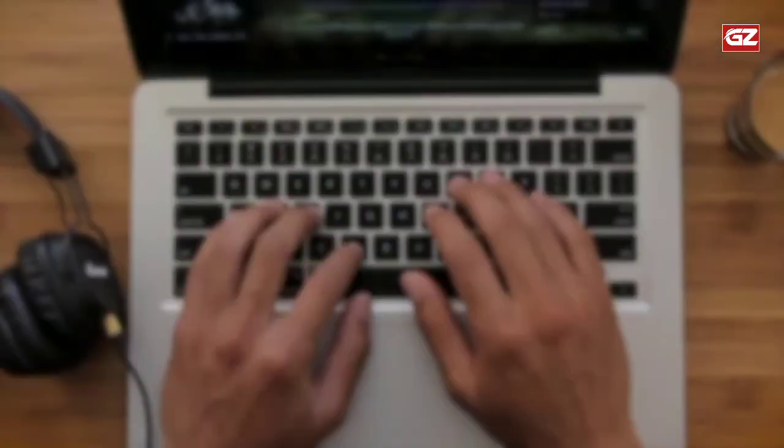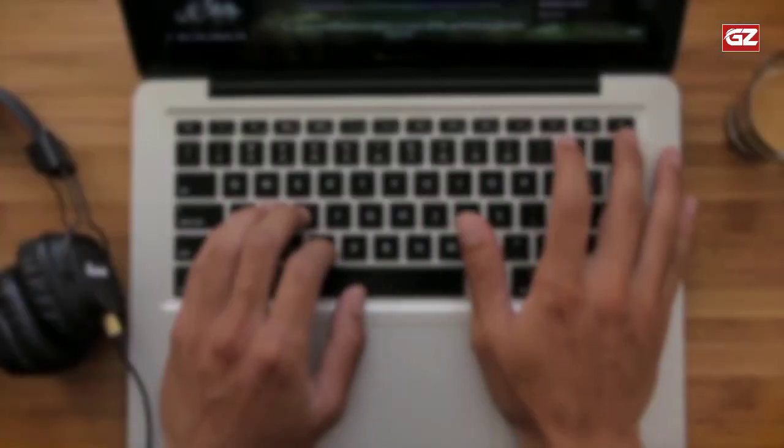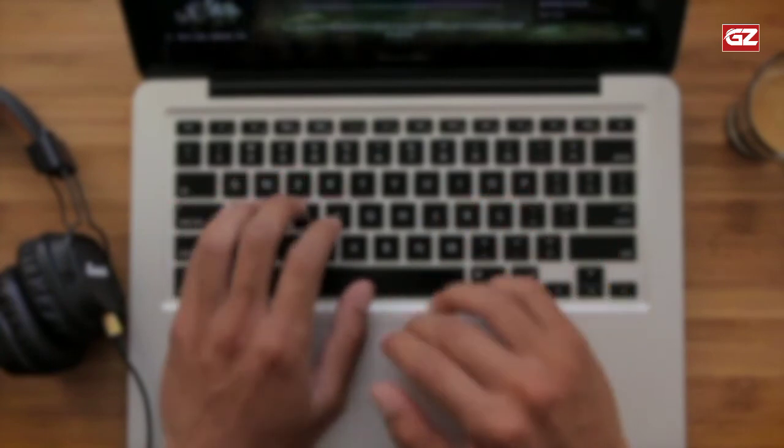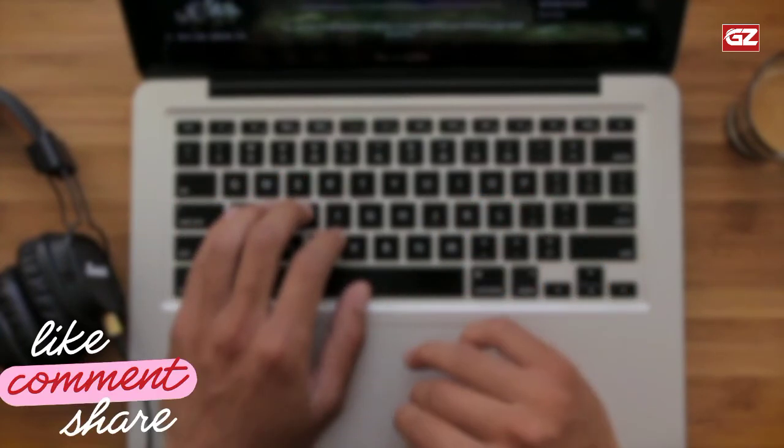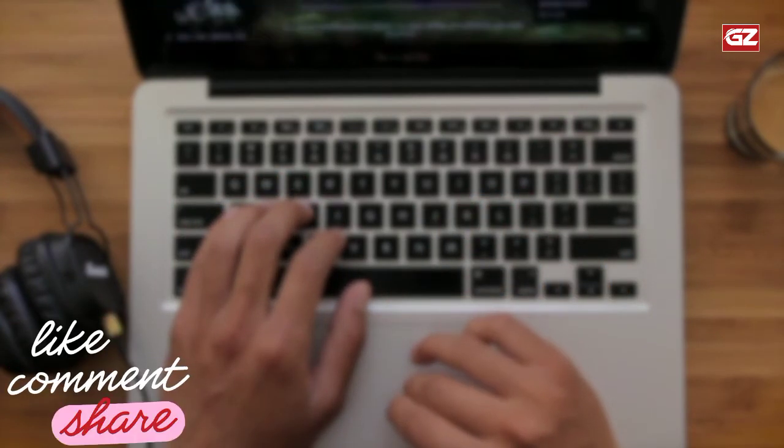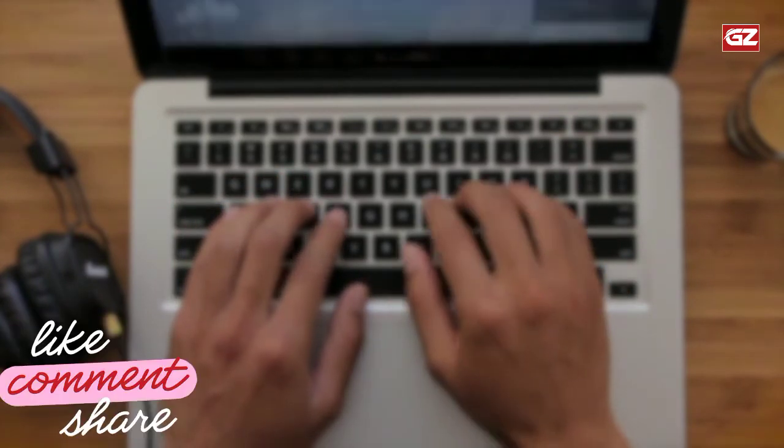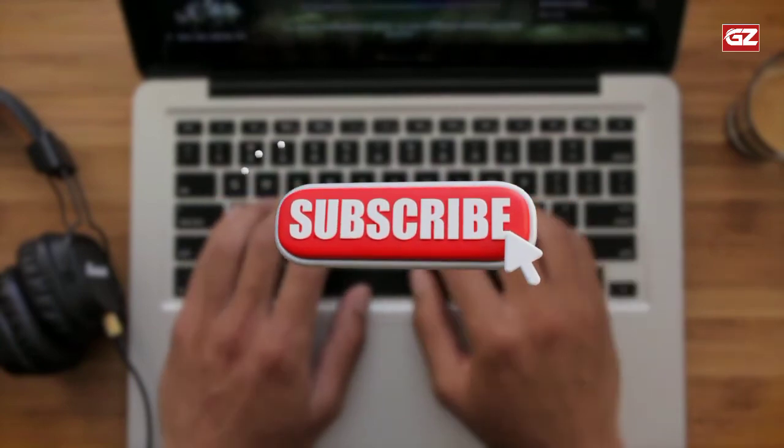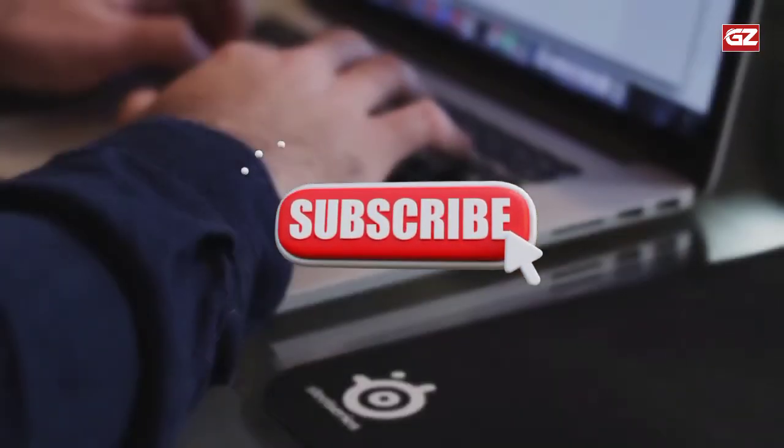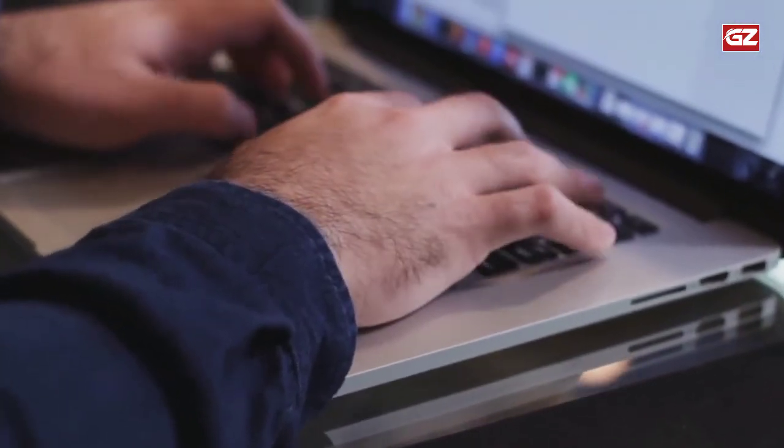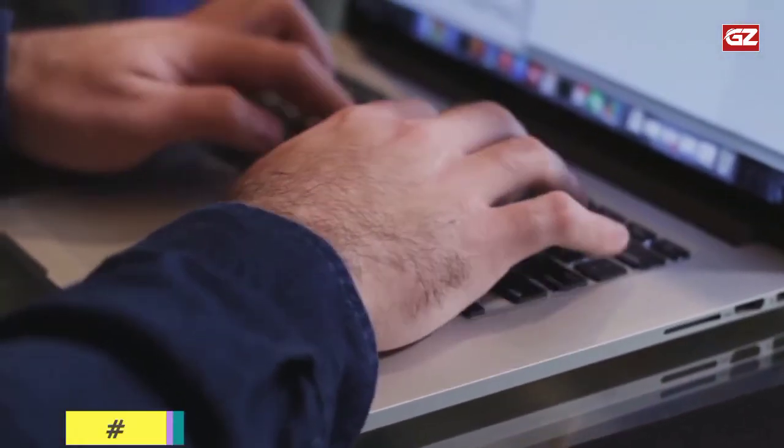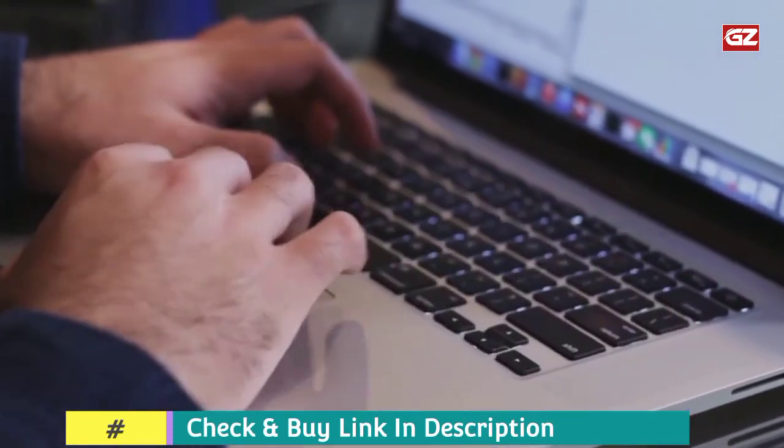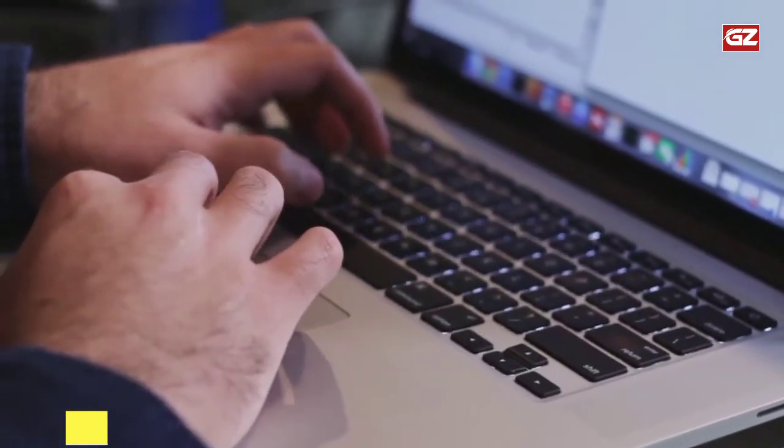This is all about the best laptop for Adobe Premiere Pro. So if you like this video, then make sure to like, share, and comment on this video, and do not forget to subscribe to the channel. Furthermore, if you want to check the further details about these shared options, then you can check the links given in the description box.